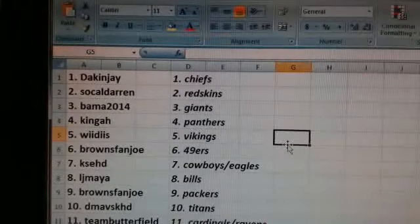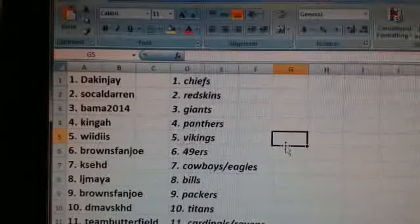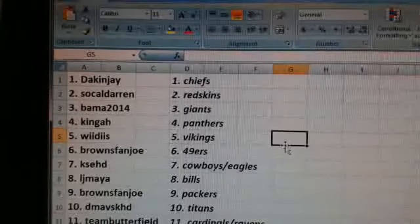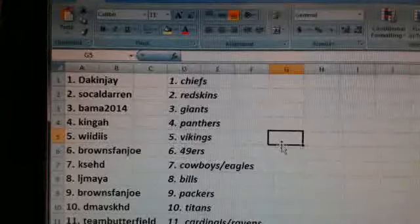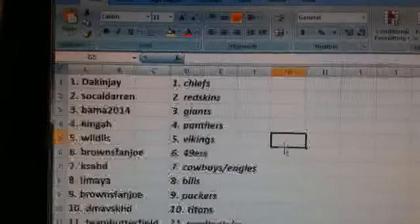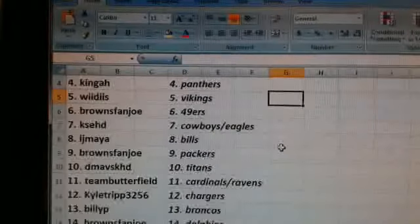Browns fan Joe, the Niners. K-Sed, the Cowboys slash Eagles. LJ Maya, the Bills. Browns fan Joe, the Packers. D-Maps KHD, the Titans.